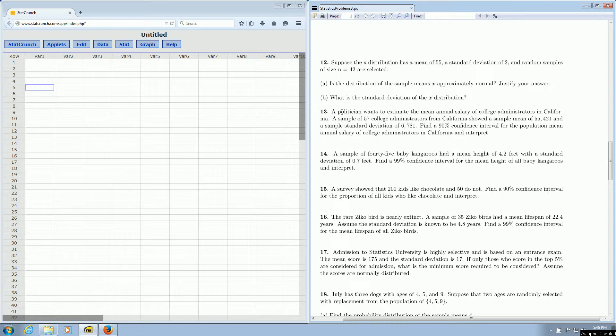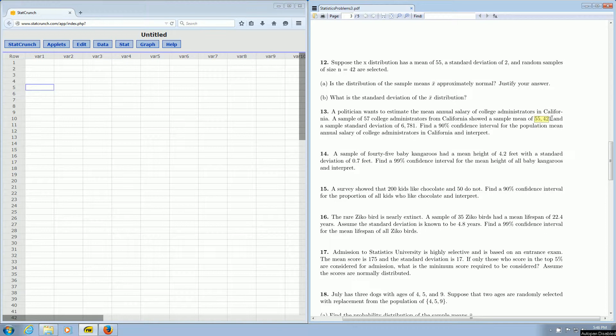A politician wants to estimate the mean annual salary of college administrators in California. A sample of 57 of these administrators from California showed a sample mean of 55,421 and a sample standard deviation of 6,781. It's asking for a 90% confidence interval for the population mean.